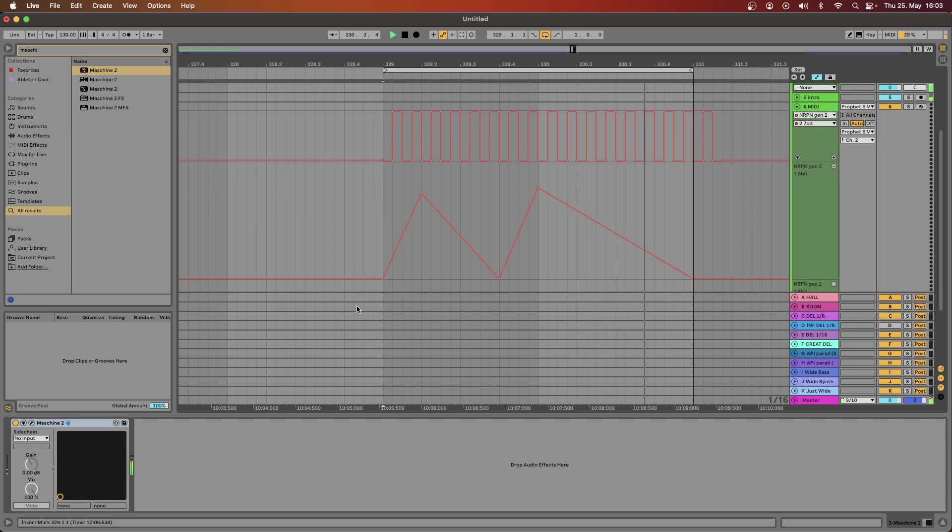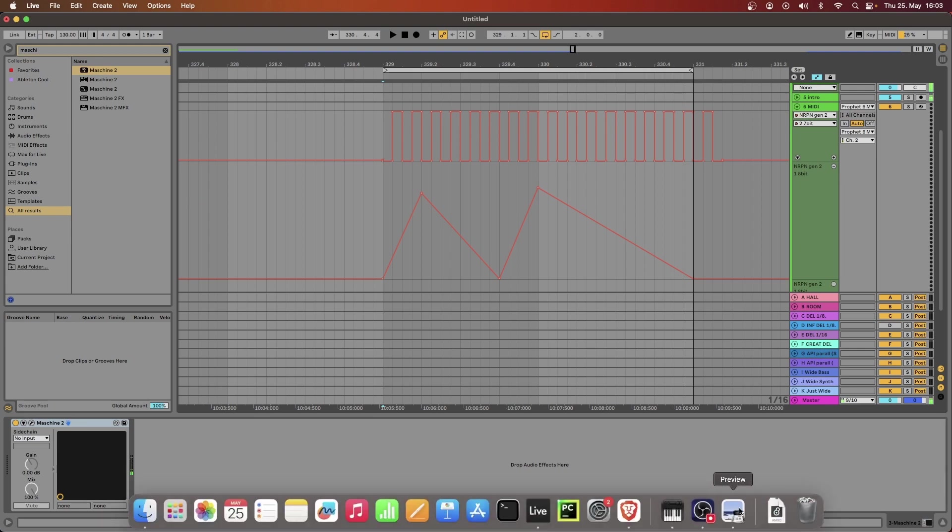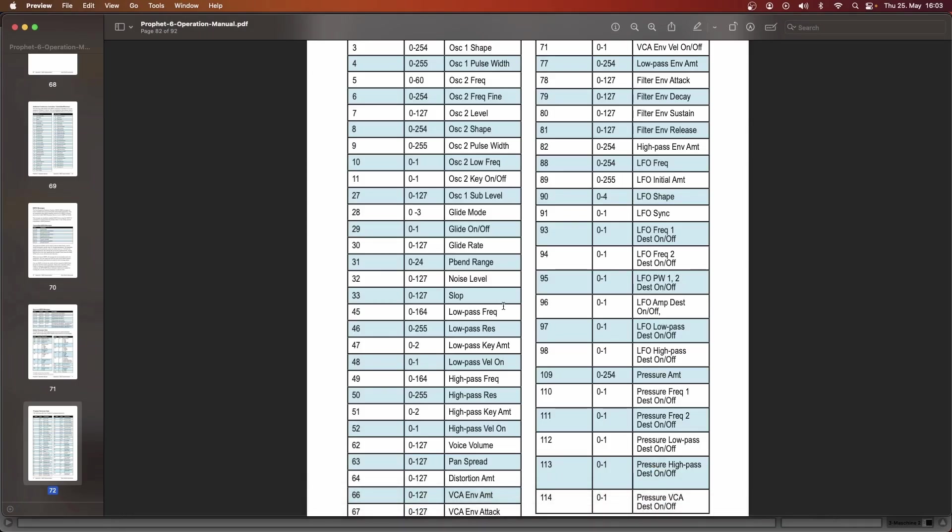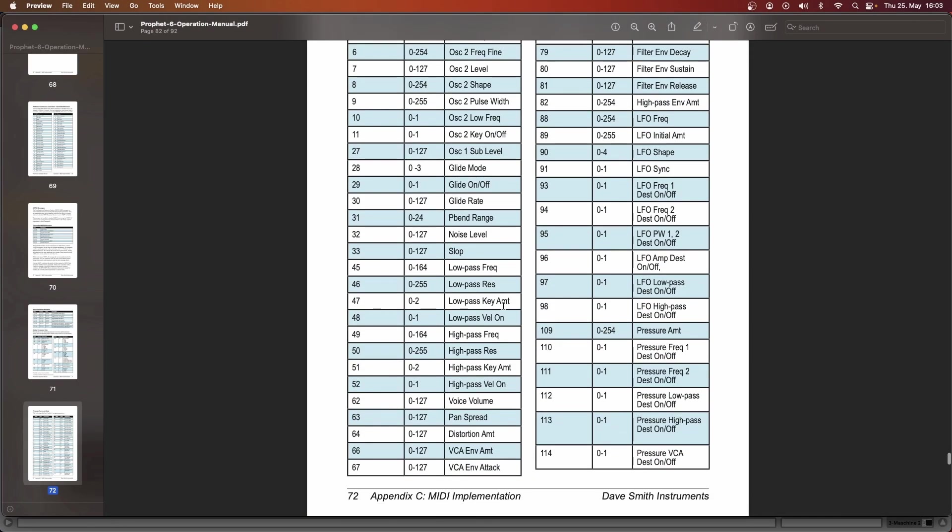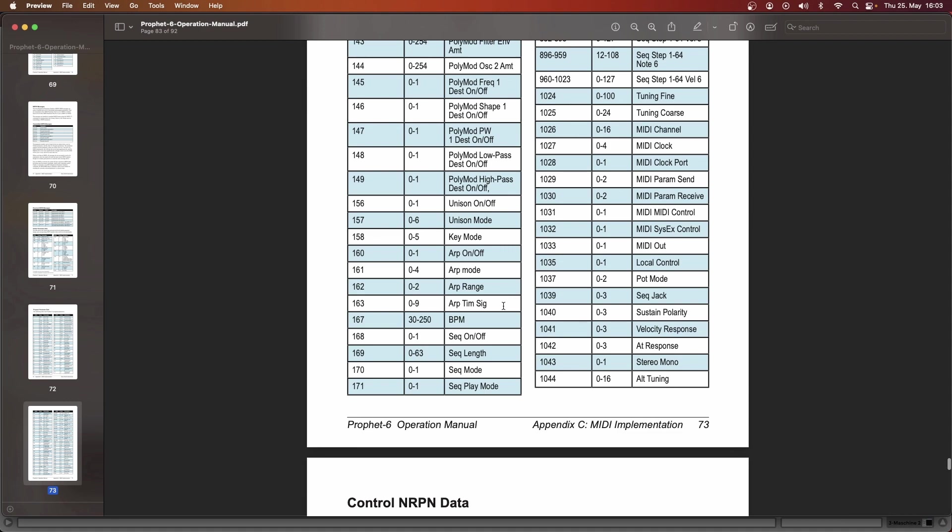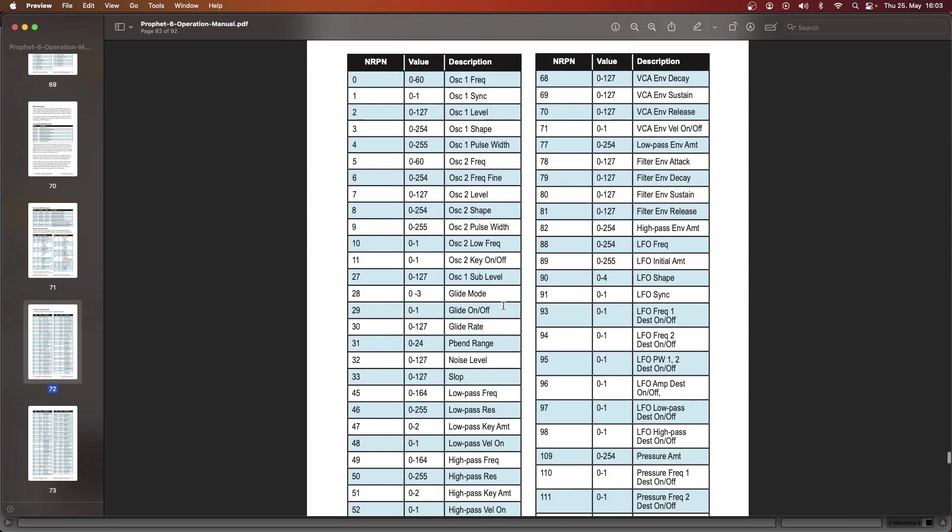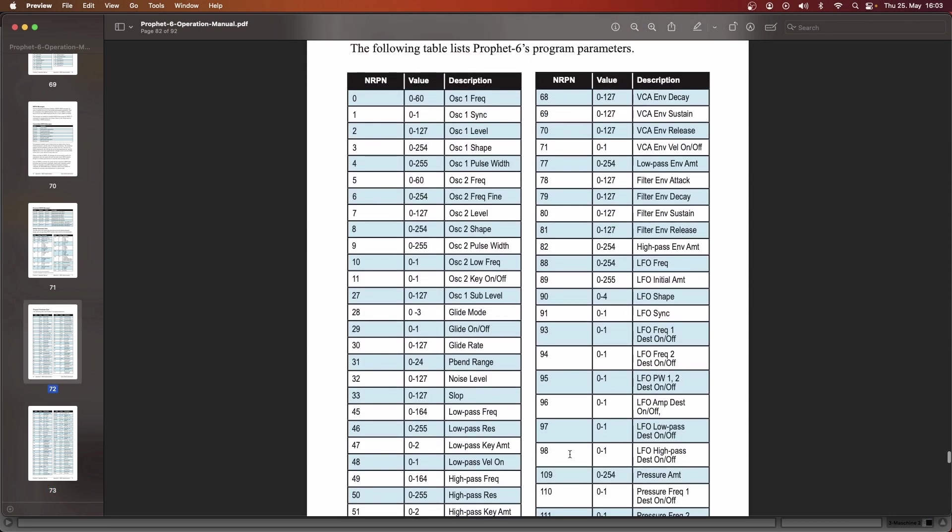Very nice, you see that the LFO rate is following this, and the noise level is following this. And since the NRPN on the Prophet 6 is very richly implemented, there's a lot of ways to have fun with it.